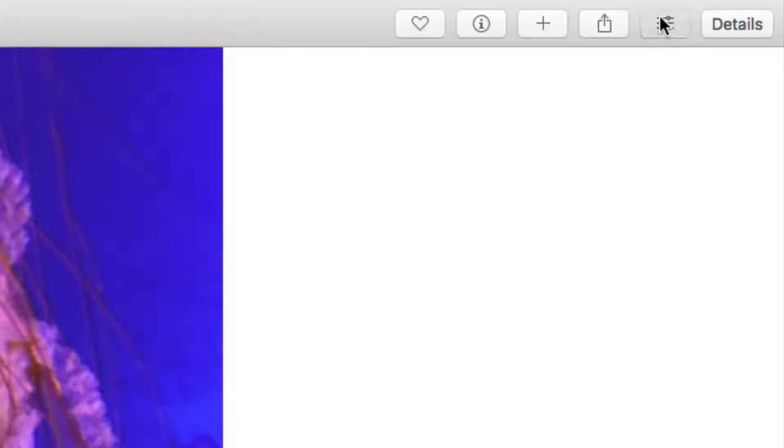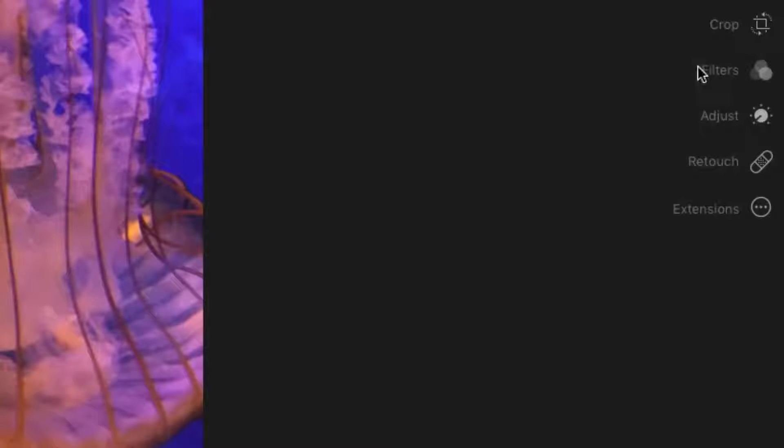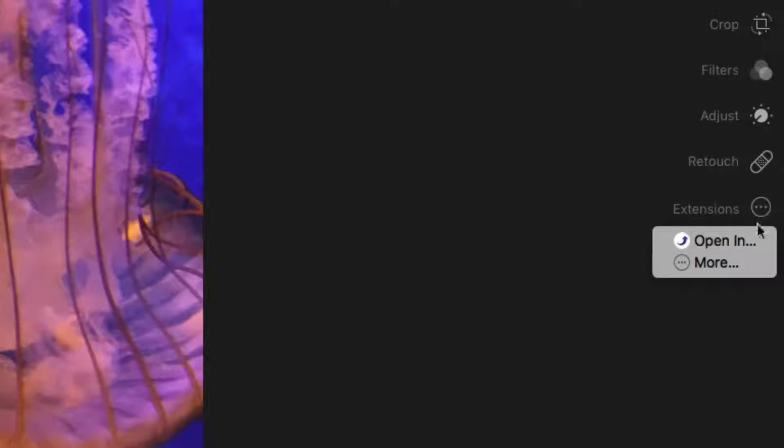Click the Edit button on the top of the toolbar. From Extensions, click and choose Open In.